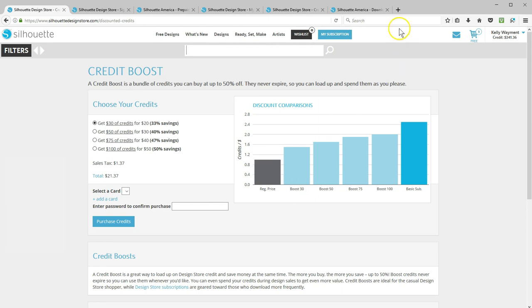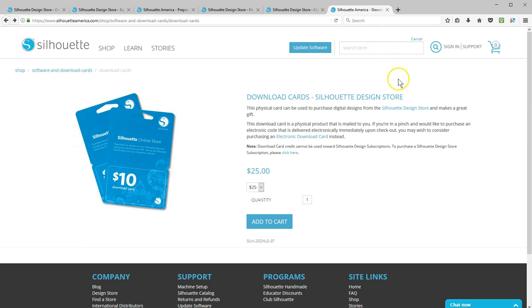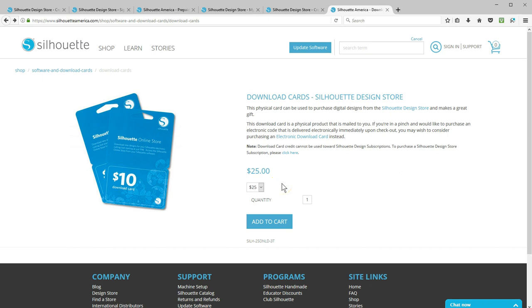The final way to purchase design store credits is with download cards. These can be purchased as physical cards or in electronic format for an immediate code. Download cards are purchased at face value, so a $25 card gets you $25 in credit. This is great for a gift, but a credit boost bundle is a better value for personal use.